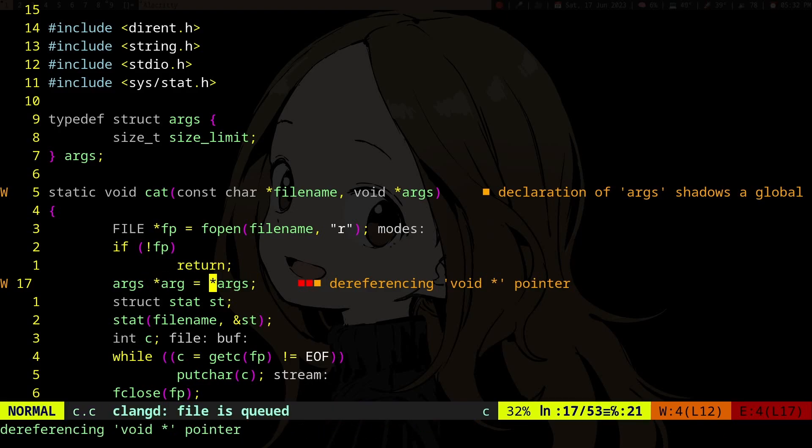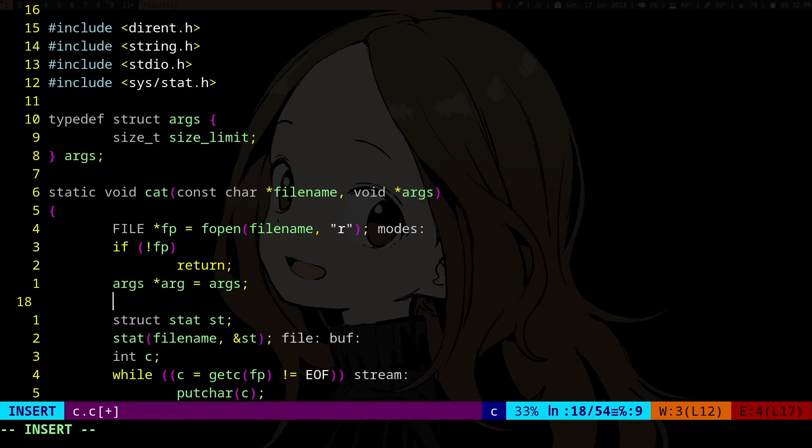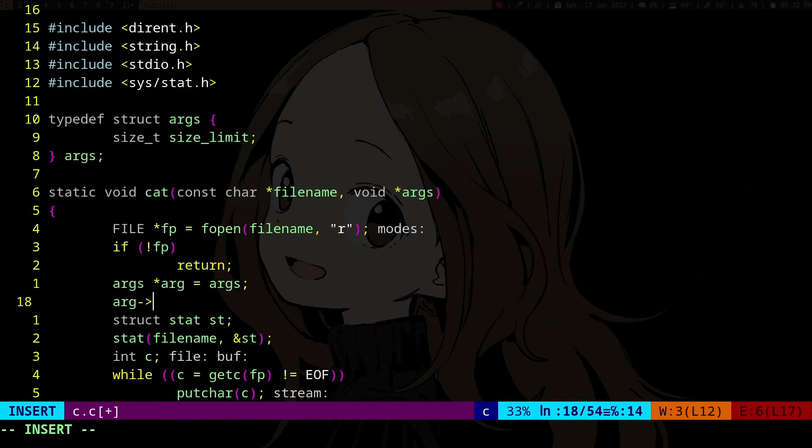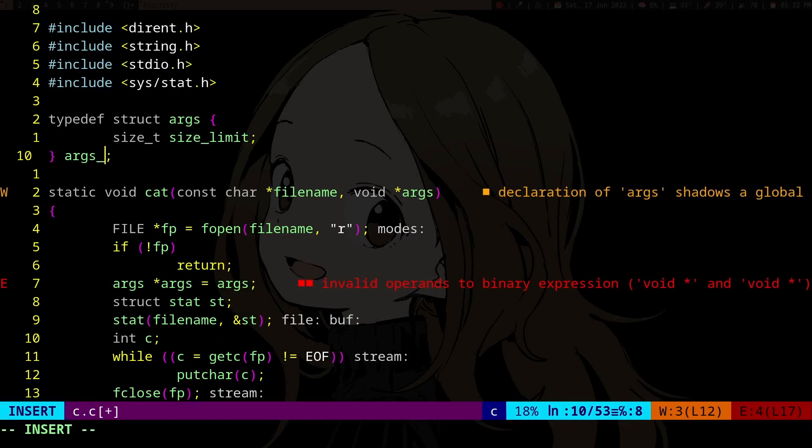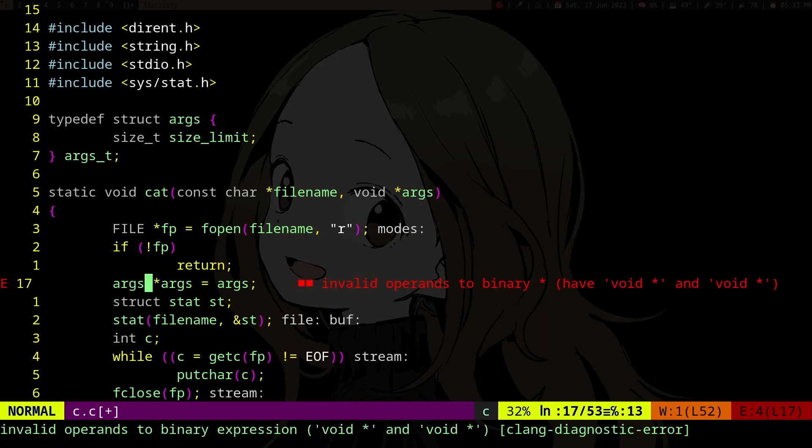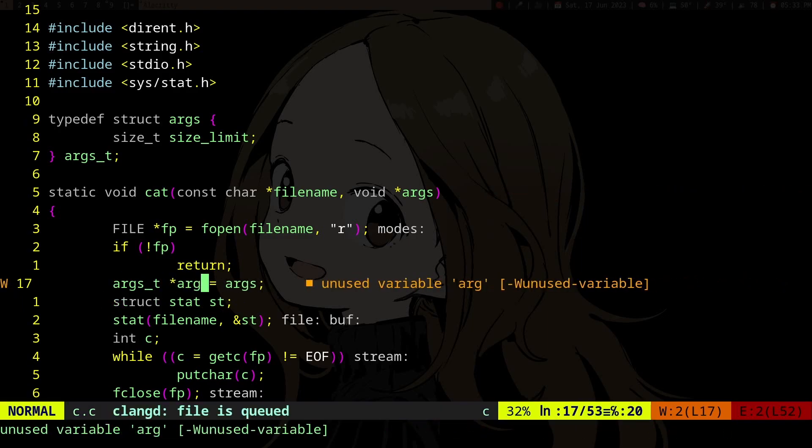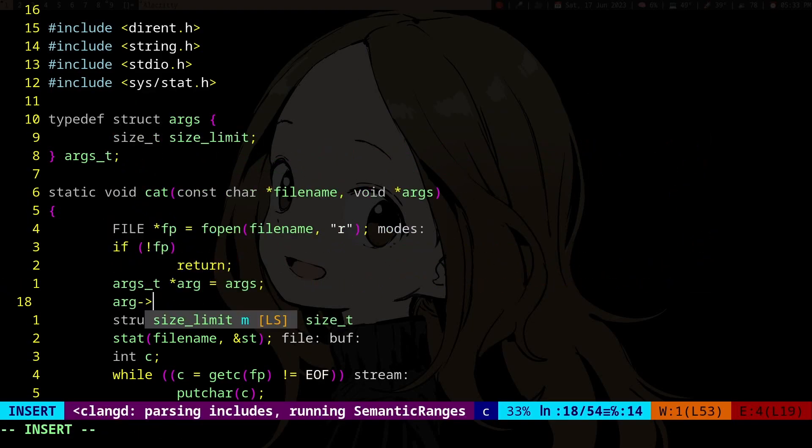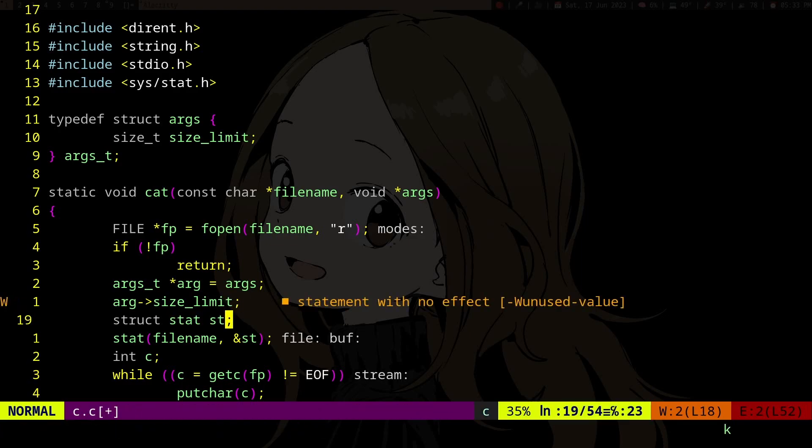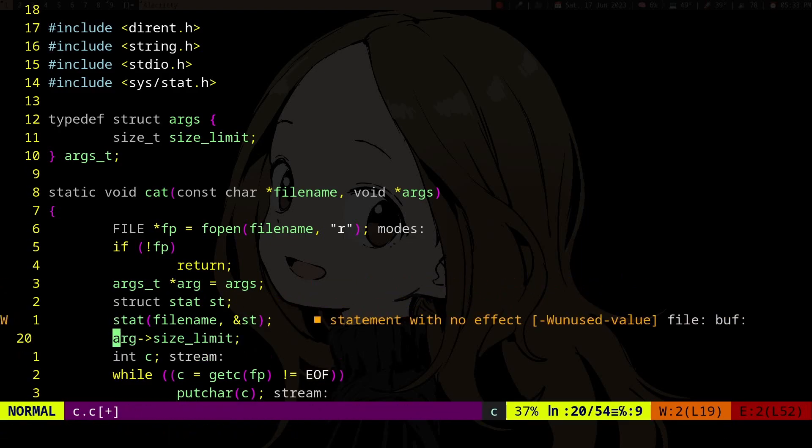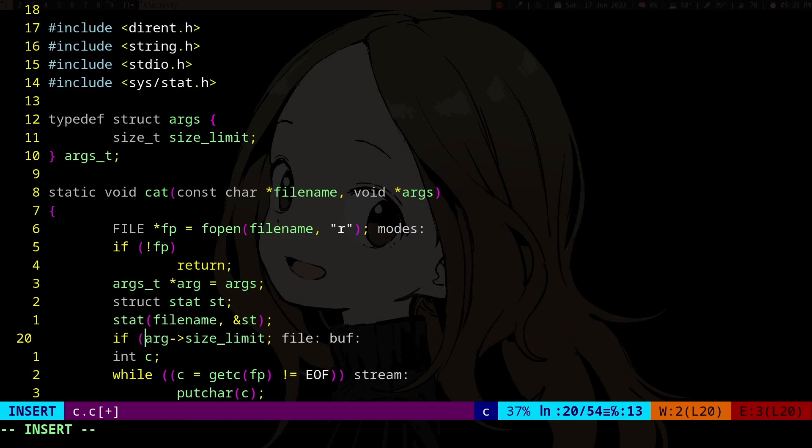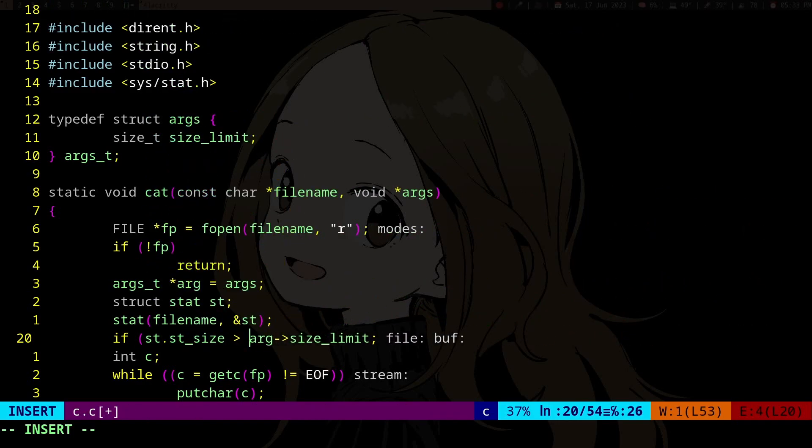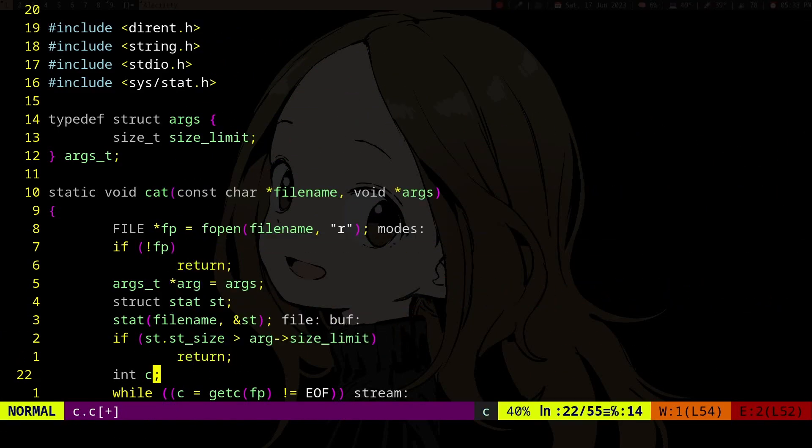Dereferencing void pointer - wait, why am I dereferencing it? We need some better name. Let's see, arg, and then we can access the size limit. So if st size is more than size limit, we don't print it.